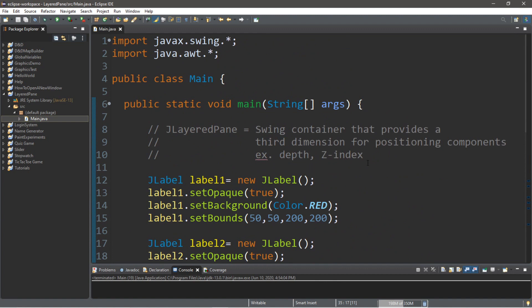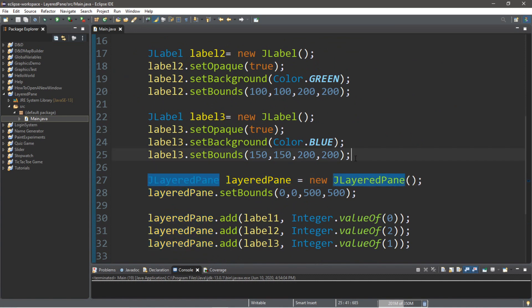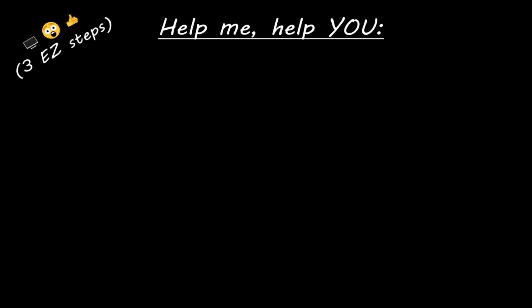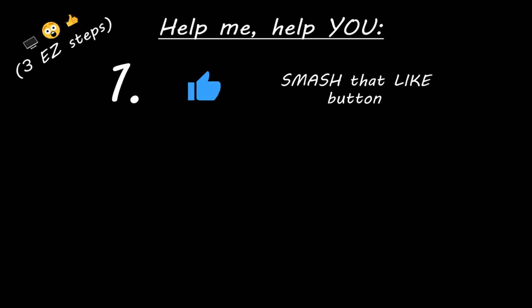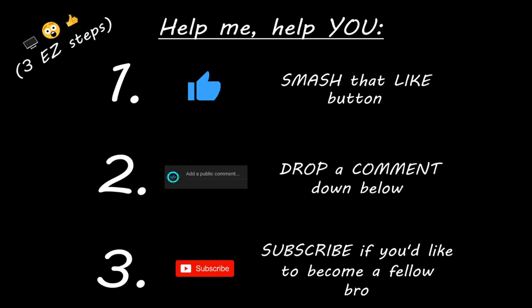And, well, yeah, that's the basics of using jlayered panes in java. Hey, you. Yeah, I'm talking to you. If you learn something new, then you can help me help you in three easy steps by smashing that like button, drop a comment down below, and subscribe if you'd like to become a fellow bro.